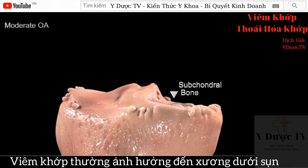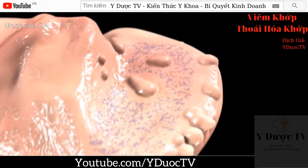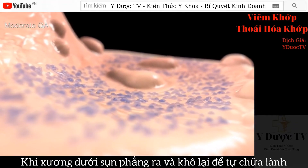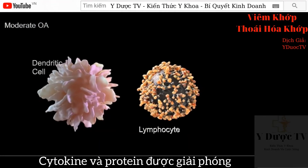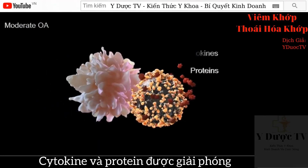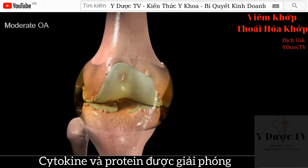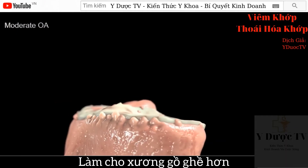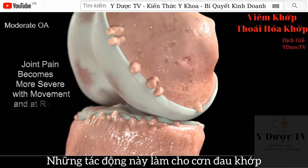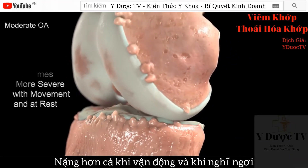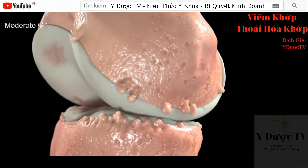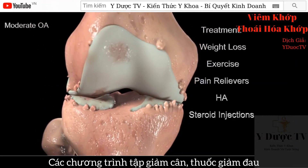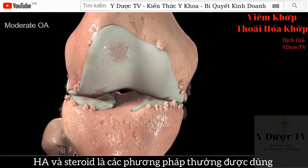Osteoarthritis often affects the subchondral bone, located just underneath the cartilage. Subchondral bone provides hydration and oxygen to the cartilage. As subchondral bone flattens and tries to repair itself, cytokines and proteins are released into the synovial fluid. Osteophytes may increase in number and size, making the bone rougher. All these factors combine to make joint pain more severe and long-lasting, both with movement and at rest. Weight loss and exercise, pain relievers, HA, or steroid injections are commonly prescribed treatments.